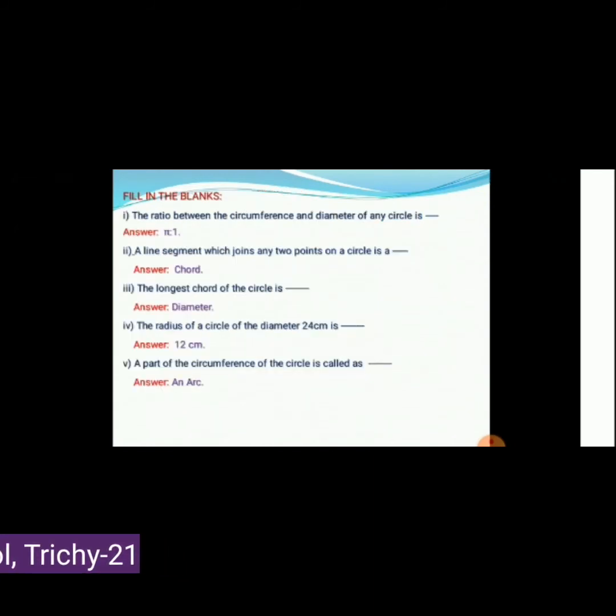Now we will discuss Exercise 2.1, fill in the blanks. The ratio between the circumference and diameter of any circle is π : 1. A line segment which joins any two points on a circle is a chord. The longest chord of a circle is the diameter. The radius of a circle with diameter 24 cm is 24 ÷ 2 = 12 cm. A part of the circumference of a circle is called an arc.